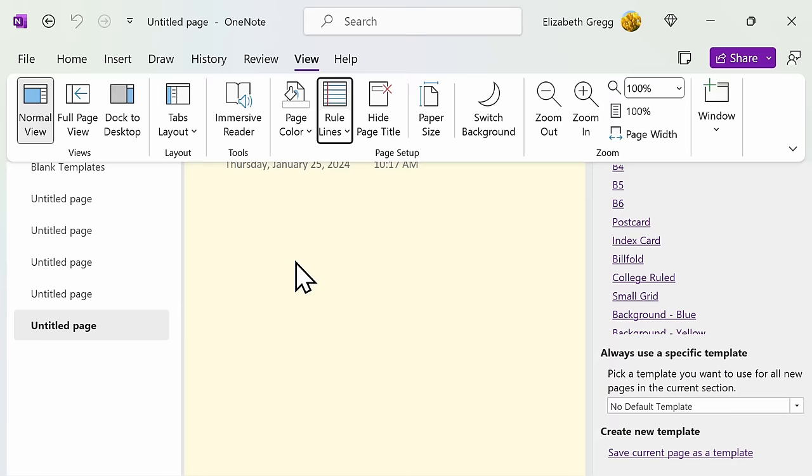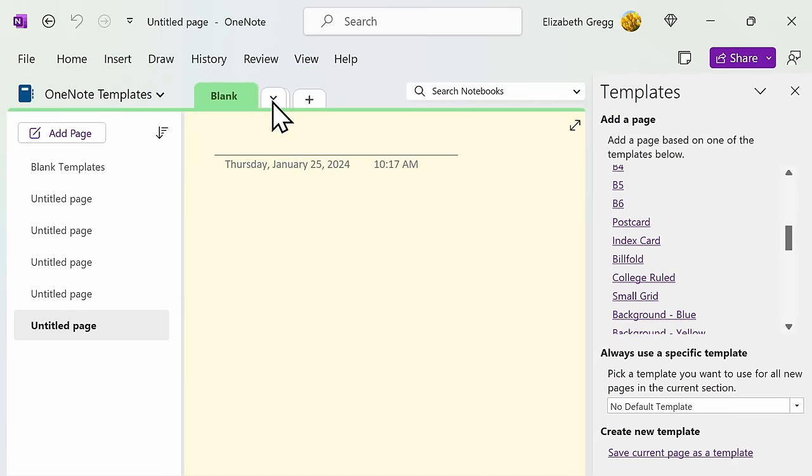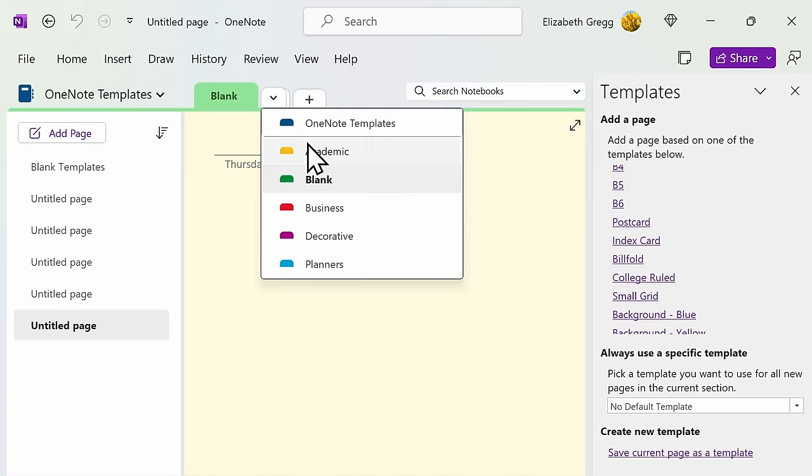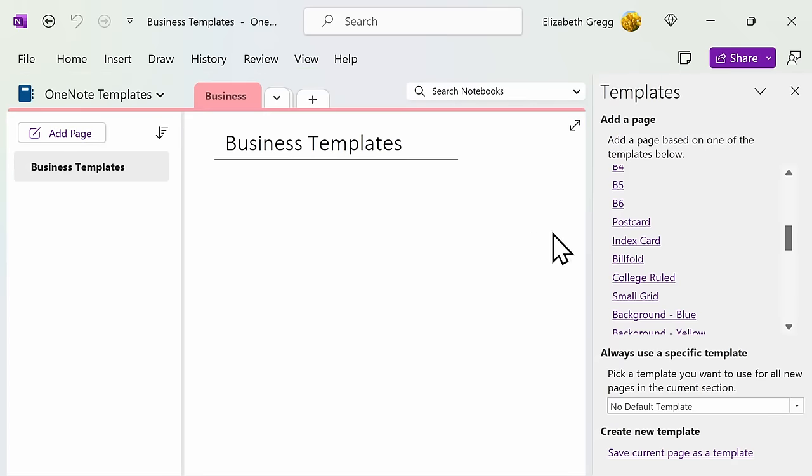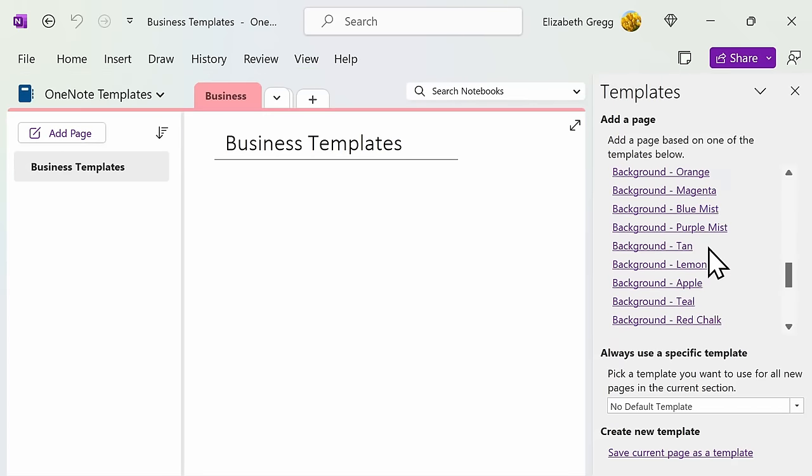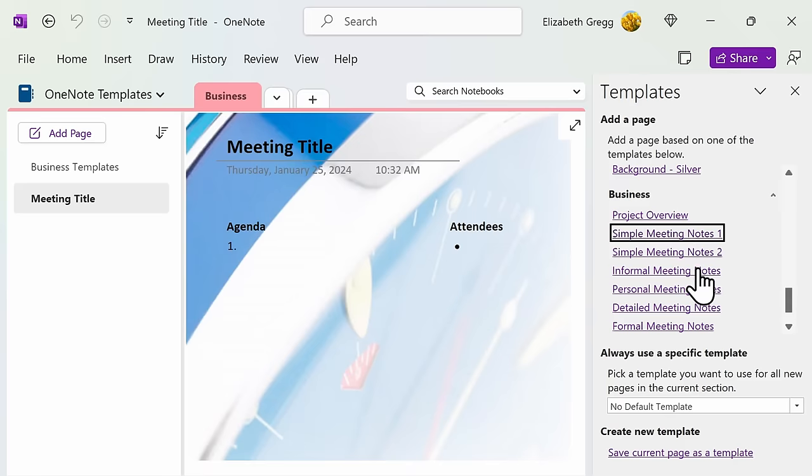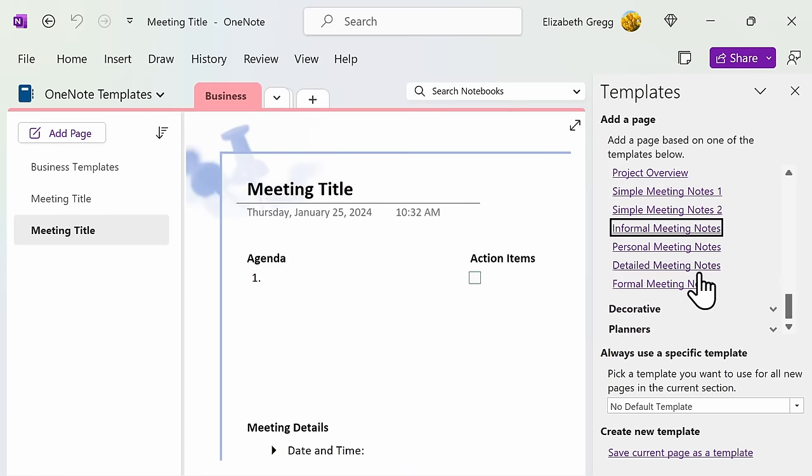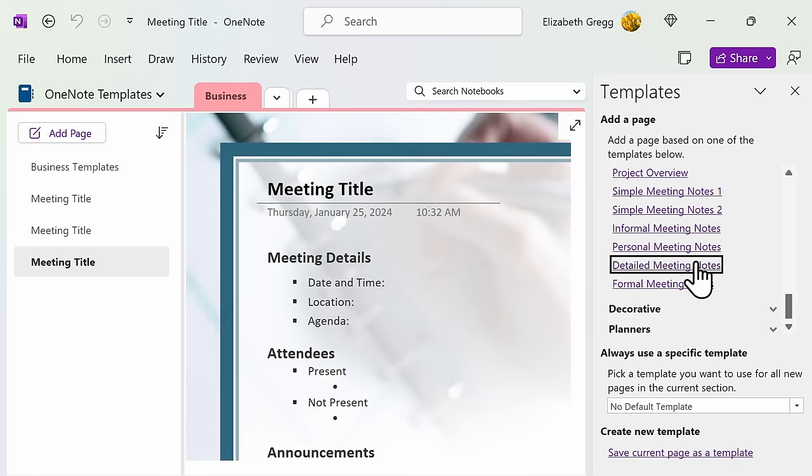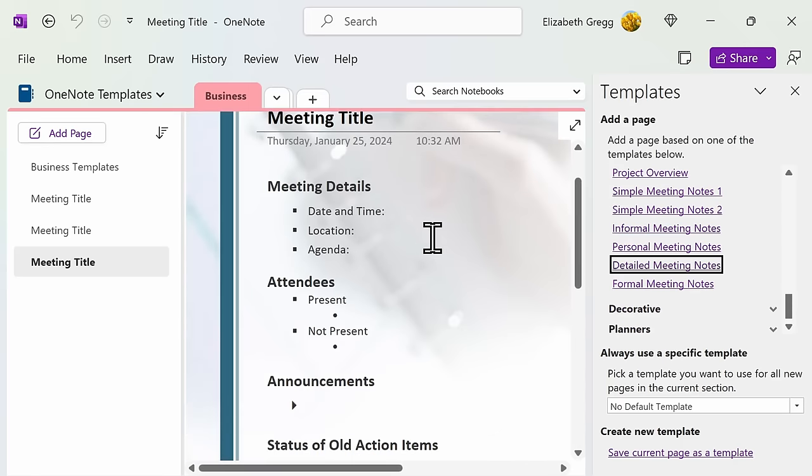The business templates, similar to the academic ones, provide you with multiple options for note-taking. If you find a template that works for you, you can always make changes to it in order to customize it to your specifications.